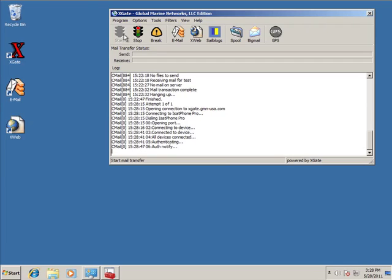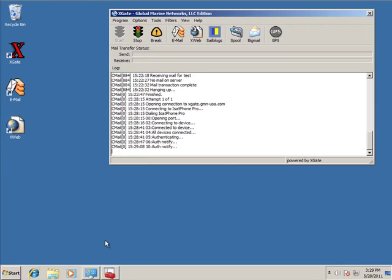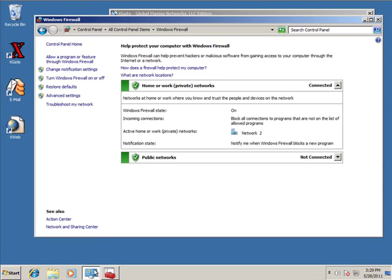So we'll see here in a minute after this connection comes up that we have indeed completed the email session. So it takes about a minute for the ISAT phone to establish a connection to the internet. So we'll just patiently wait here while it does that and then complete. In the meantime, while that's happening, I just want to talk about a few more items in the firewall. So let me go ahead and bring the firewall back up.